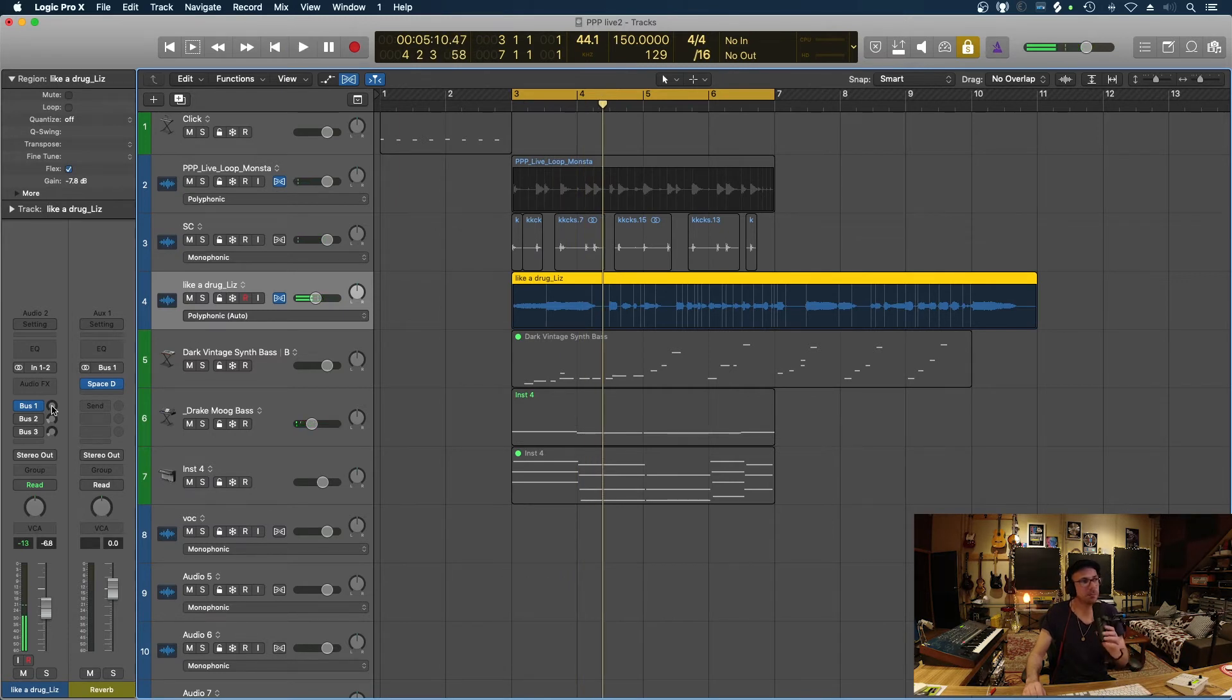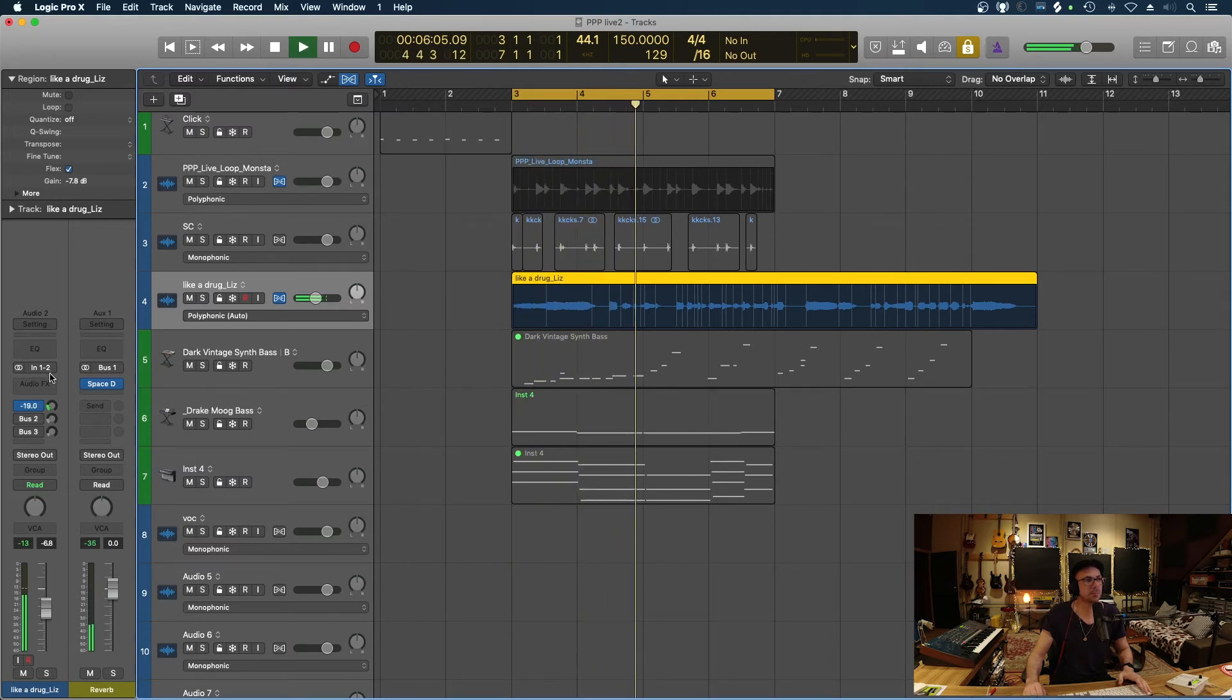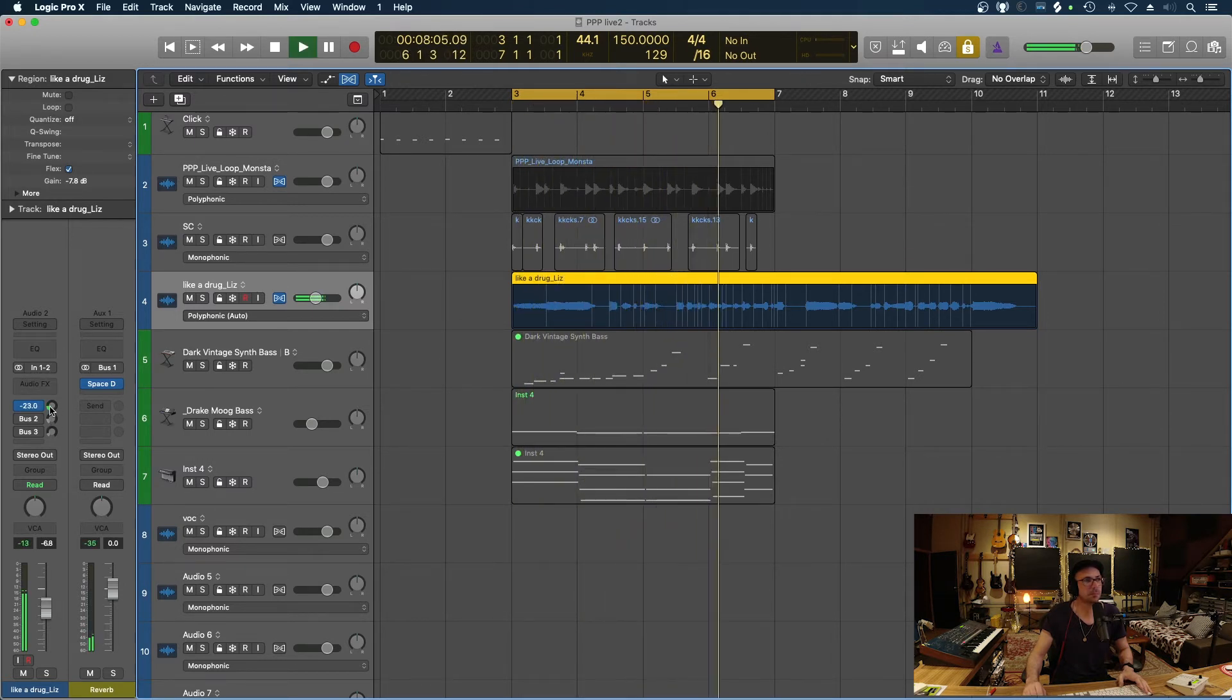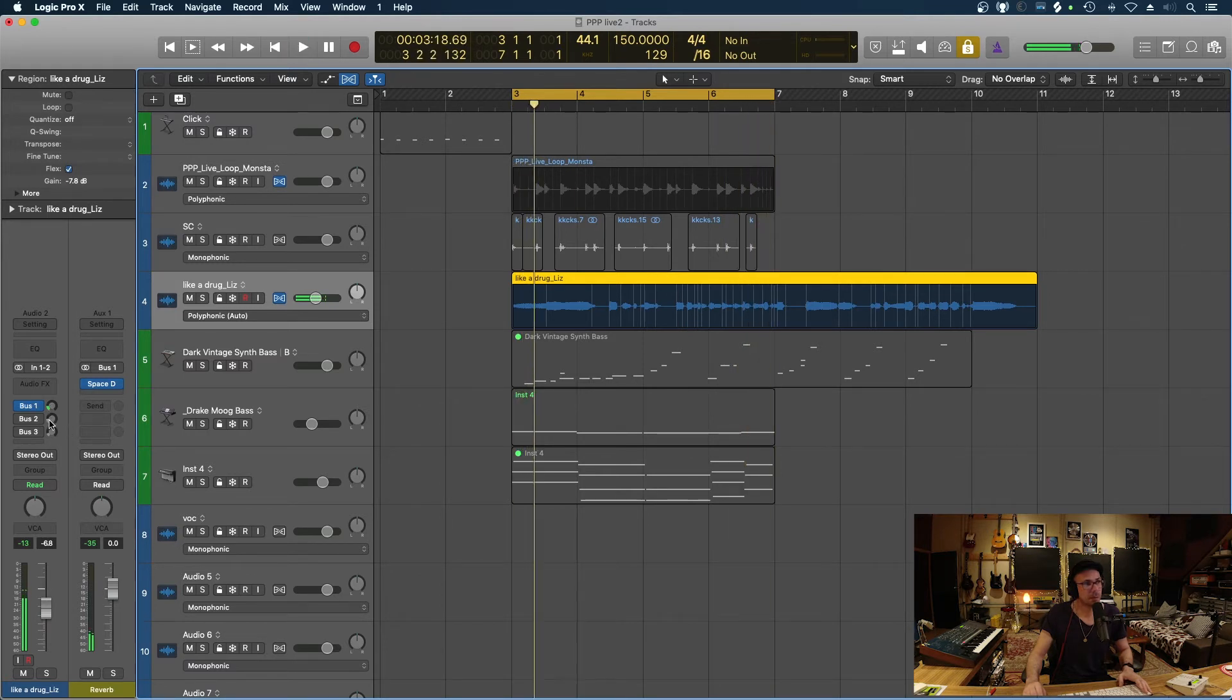So I'm just going to play that vocal now. So that's dry, and I'm just going to add in the reverb element.